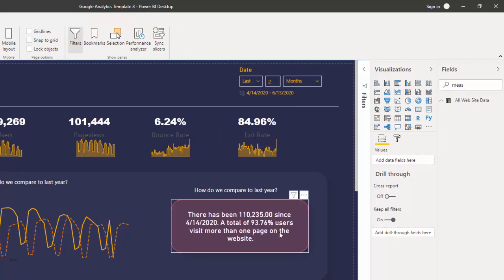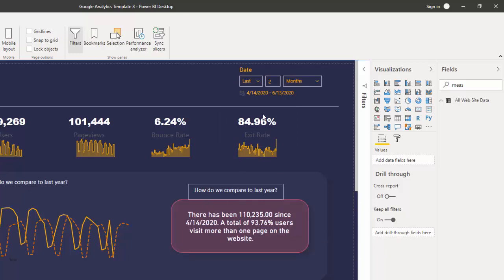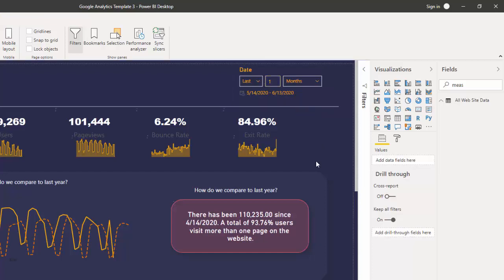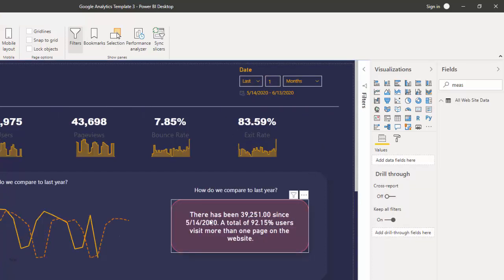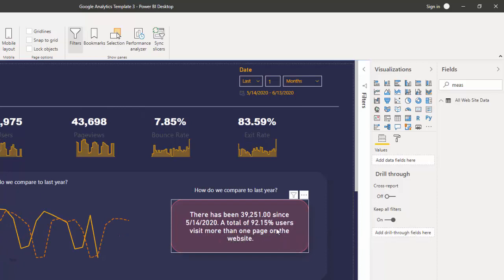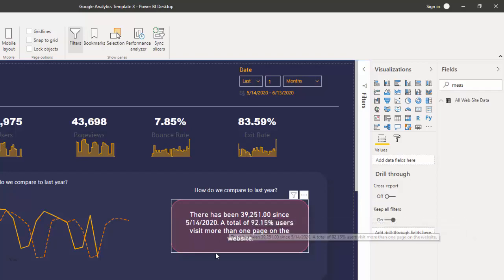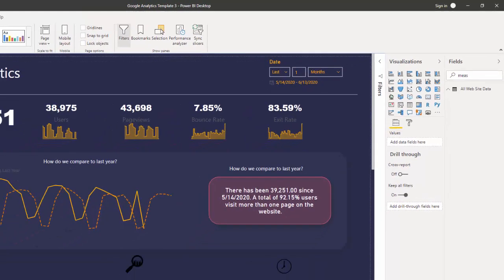So this is dynamic, it's controlled by the date or any filter you have here. If I click one month you can see that information updates here. The date changes, the percentage changes, and also the other values change.